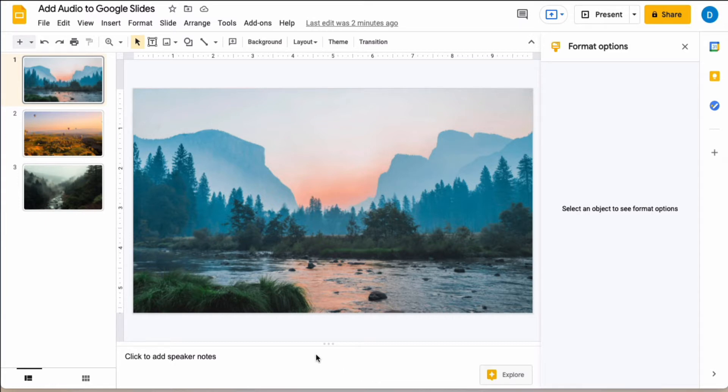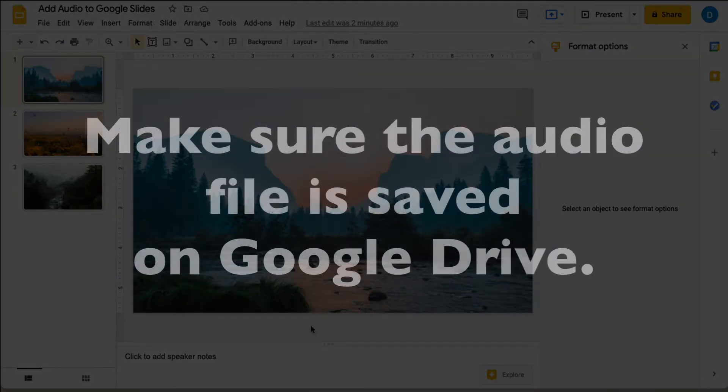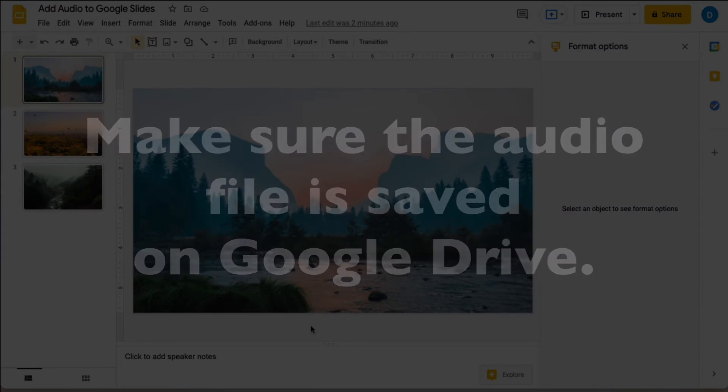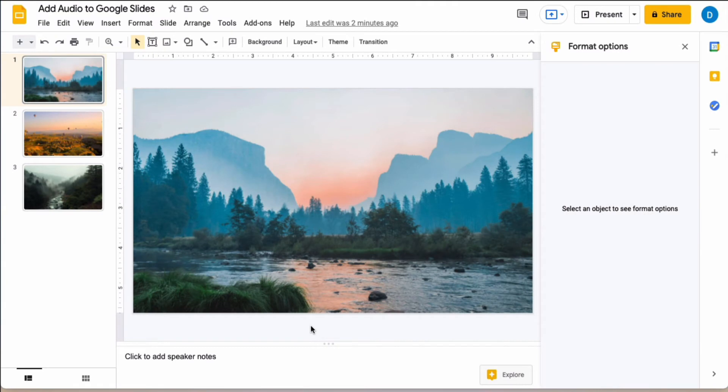The first thing that you need to do is make sure that the audio file that you want to use is saved on your Google Drive. You cannot embed an audio file from your computer into the slideshow. That file has to be inside of Google Drive.